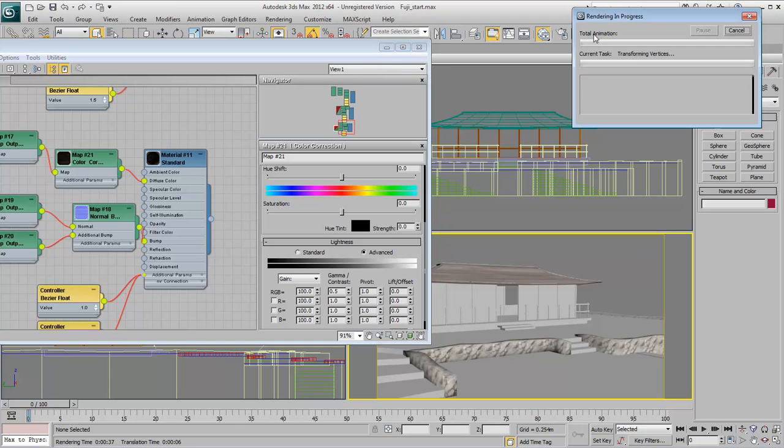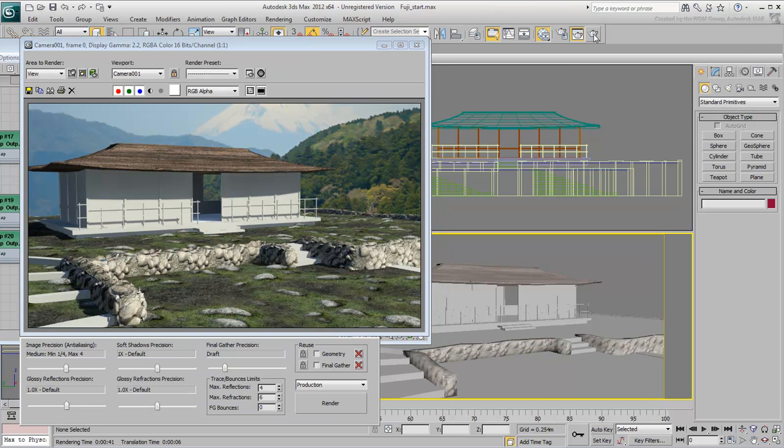Render the scene to view the results. Keep on experimenting with the player and transposing the values of the Slate Material Editor.